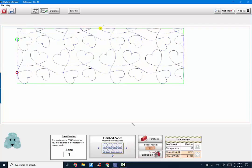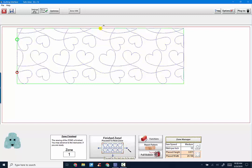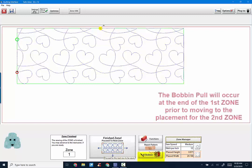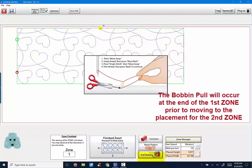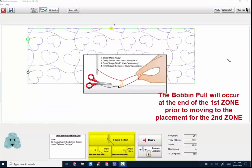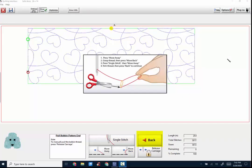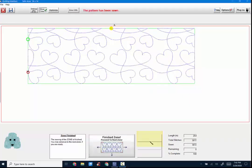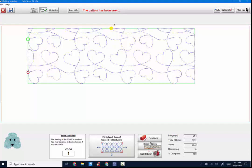Now we're finished with sewing our first zone. This is the screen that comes up: finish the zone, proceed to next zone. Before you do that, you have to pull your bobbin. You're pulling your threads up through the top again, single stitch, move away, move back. Now I'm going to hit the back button because we're ready to place our next zone. You will see the screen. It says finish zone, proceed to the next zone. We've already pulled bobbin, so we can click right there on finish zone.